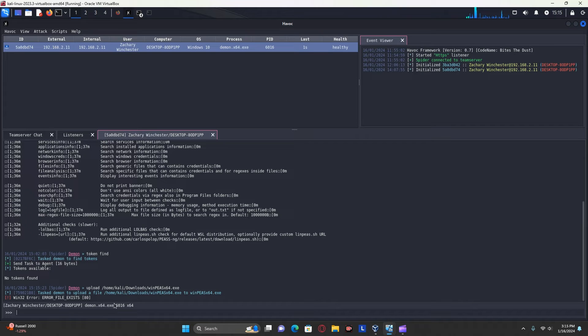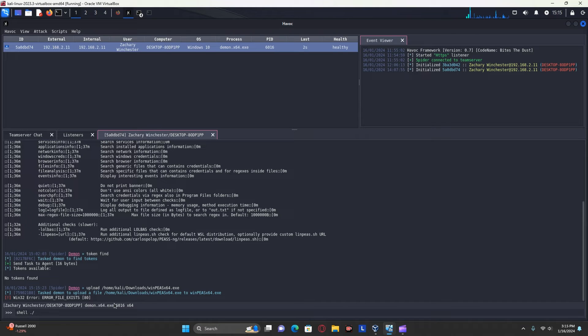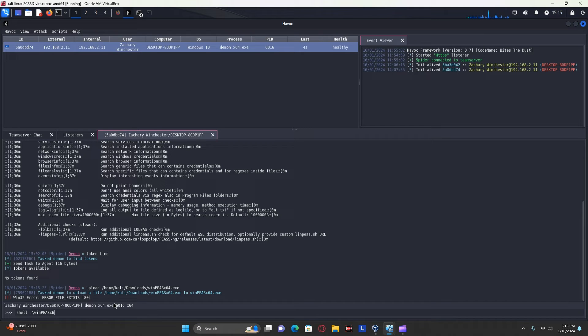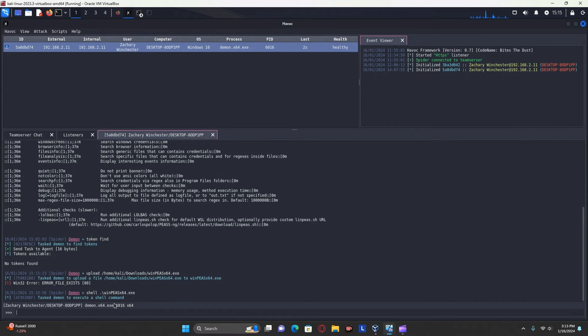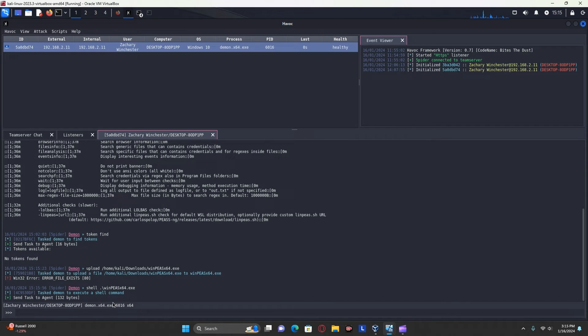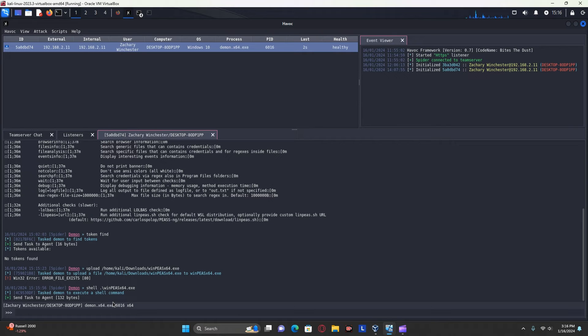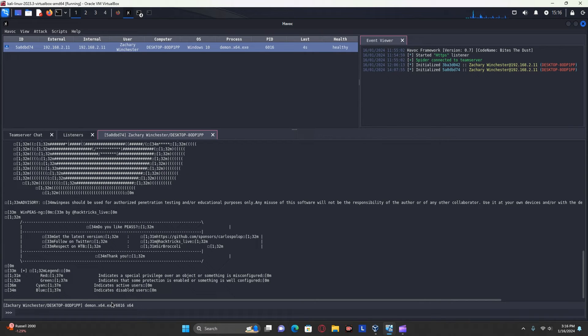And from there, all you need to do is use a shell command and execute WinPEAS from there.